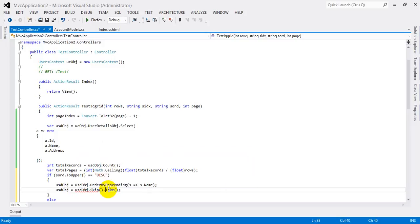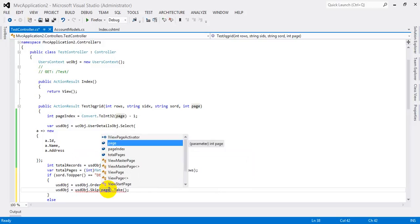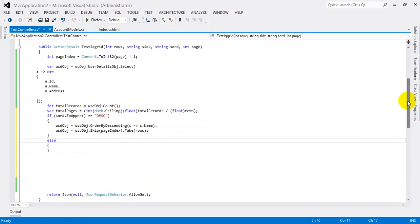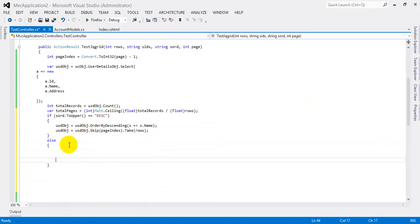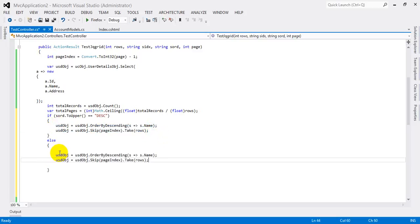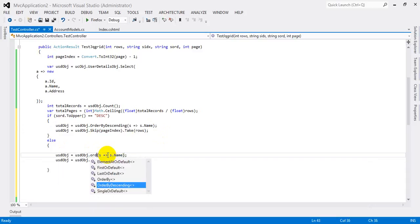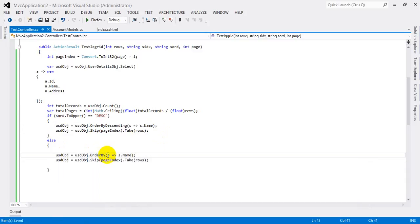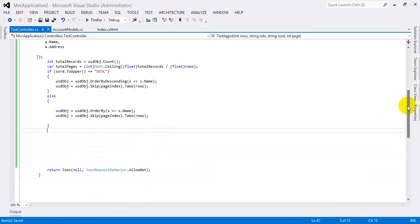Then I am using Skip and Take for pagination. Using the page index, I skip the appropriate records and then Take to get the current page results. For the else part — ascending order — I use OrderBy with the same Skip and Take logic.